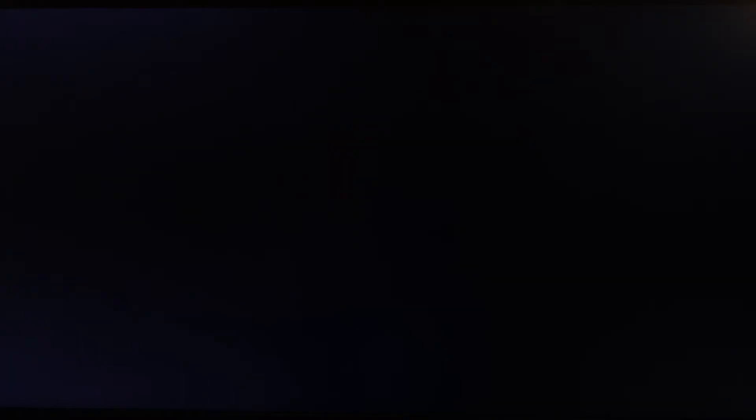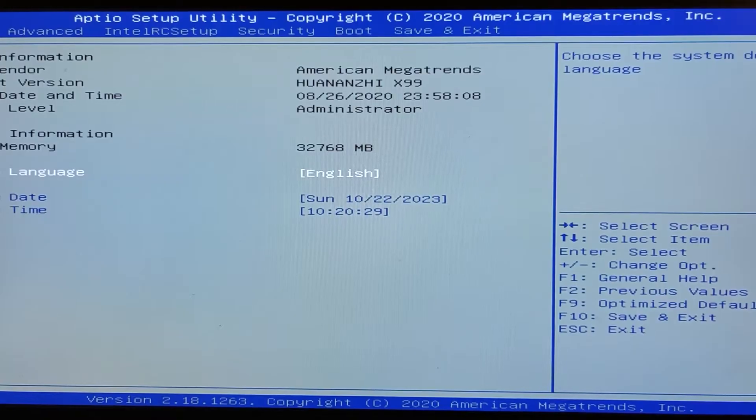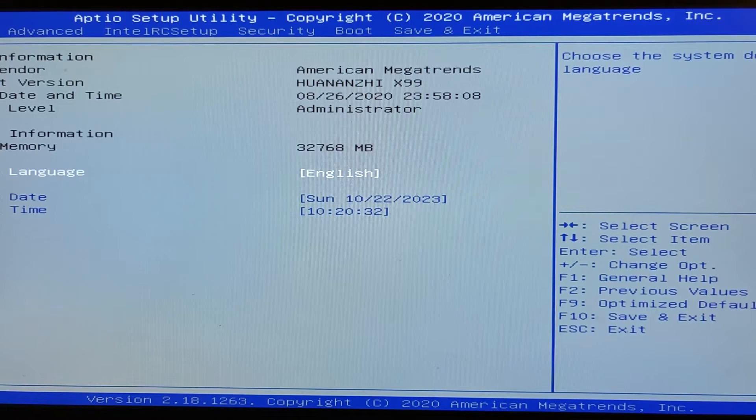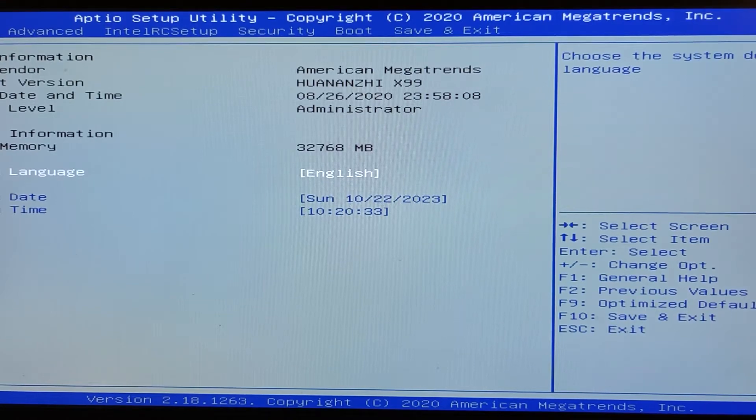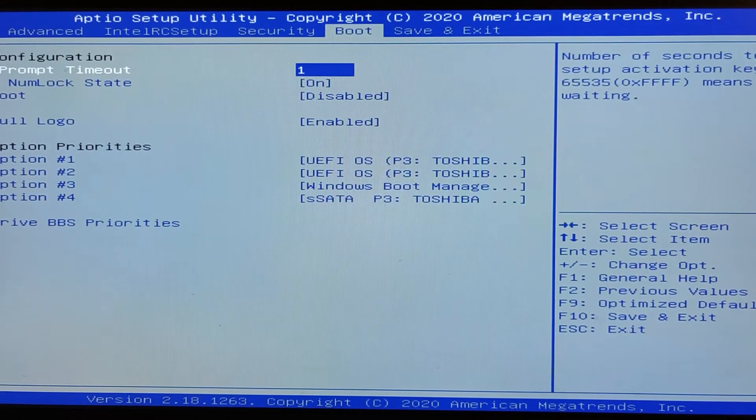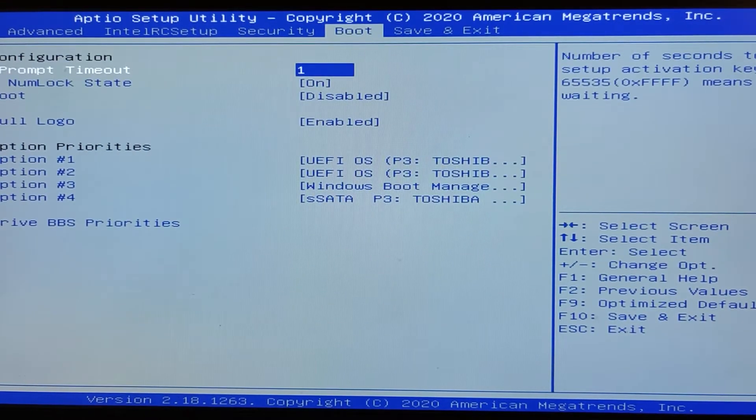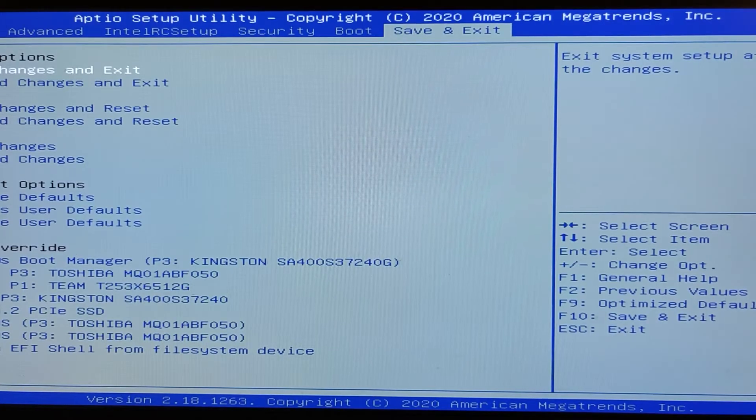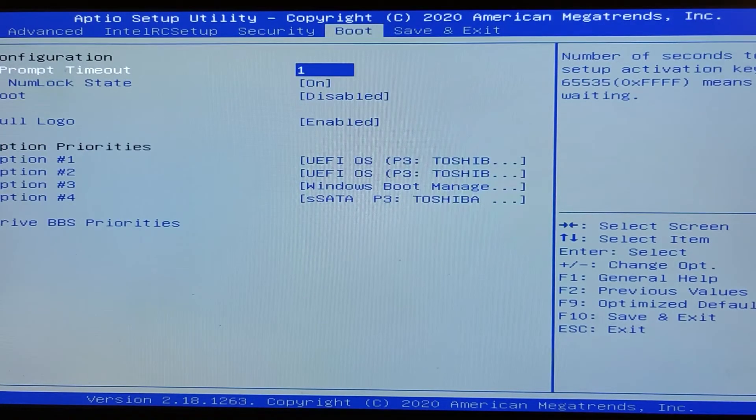First we need to reboot our computer, and then enter into BIOS. OK, we entered BIOS. Then here we need to turn off all UEFI options for boot. And all of our boot options need to be set on legacy.